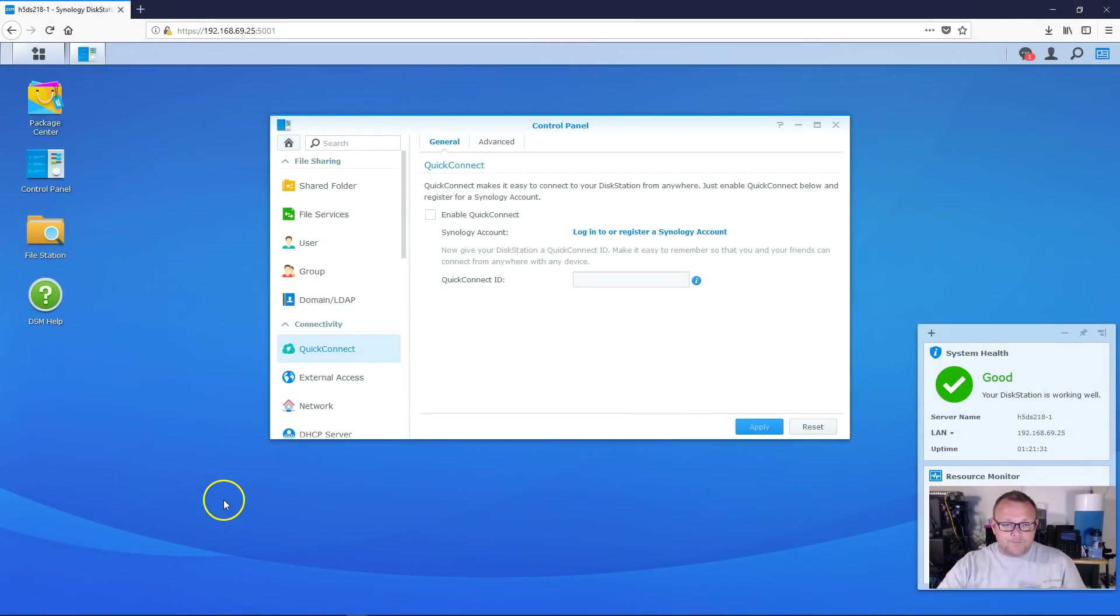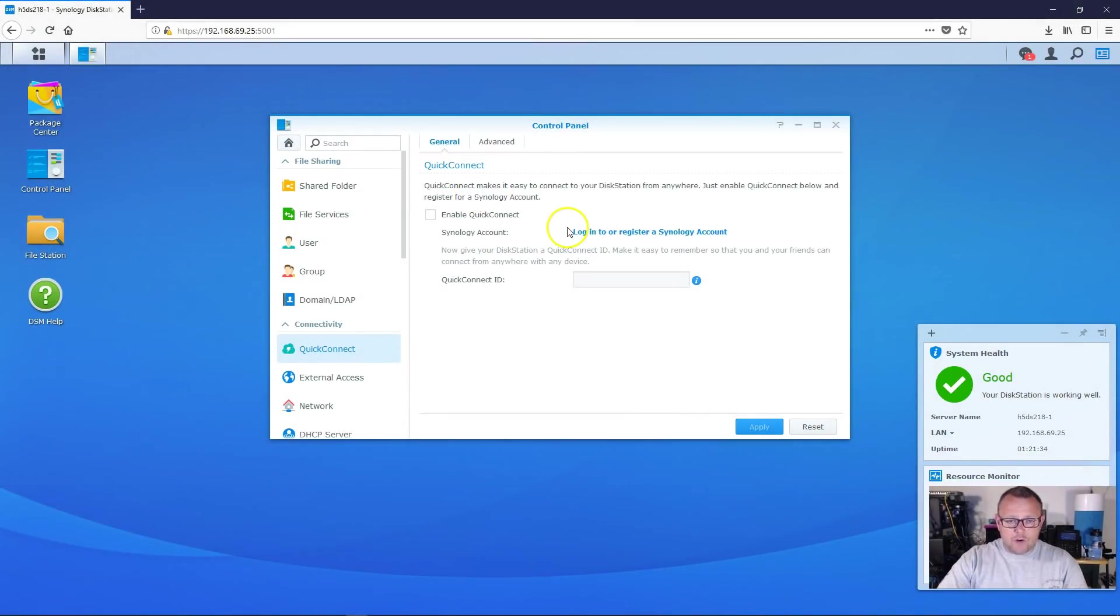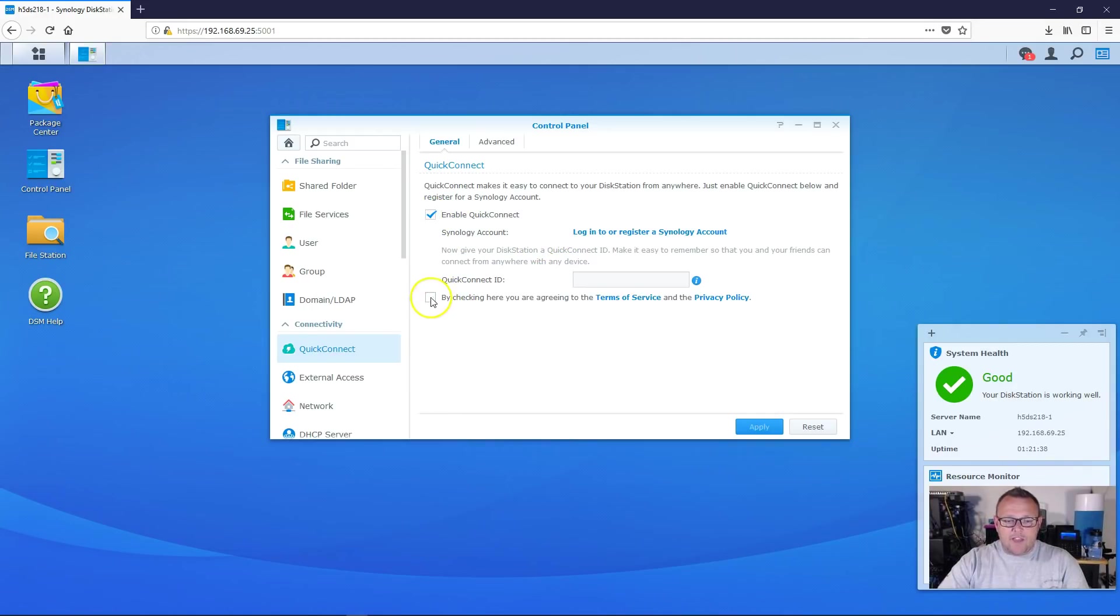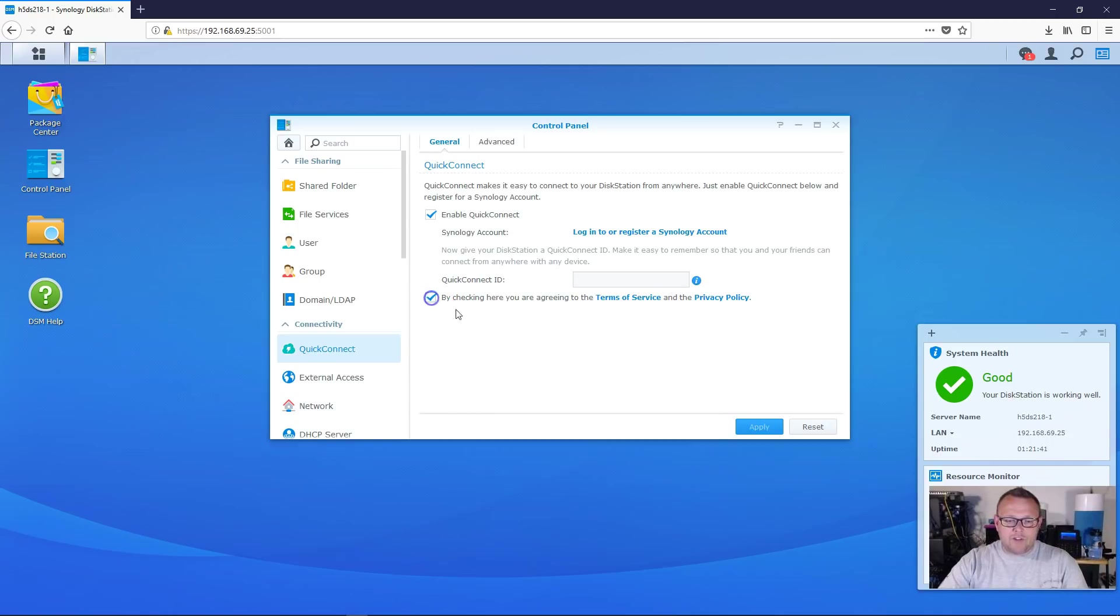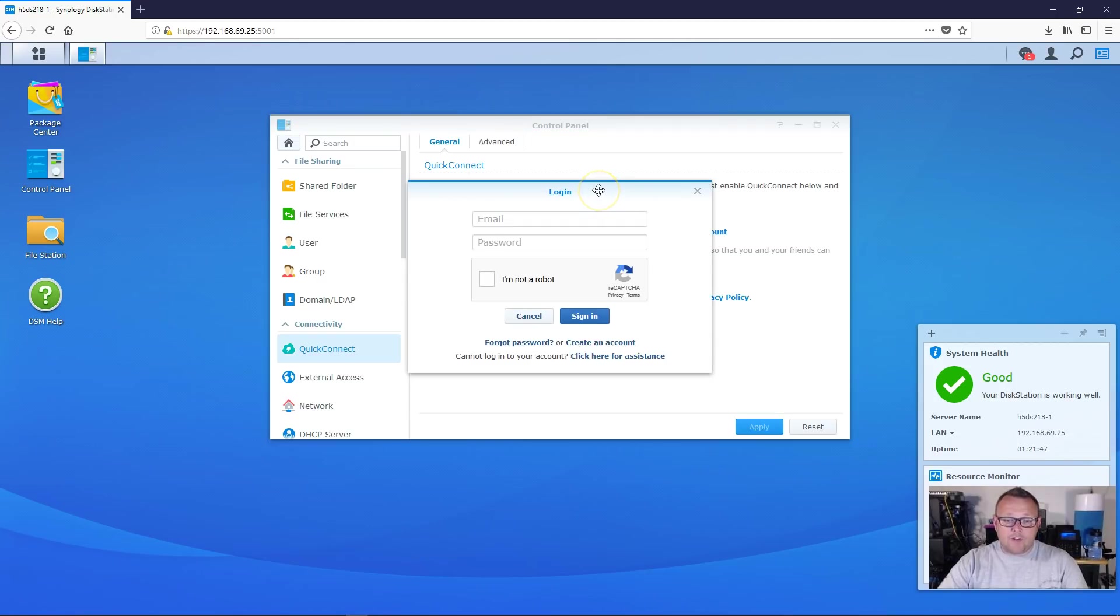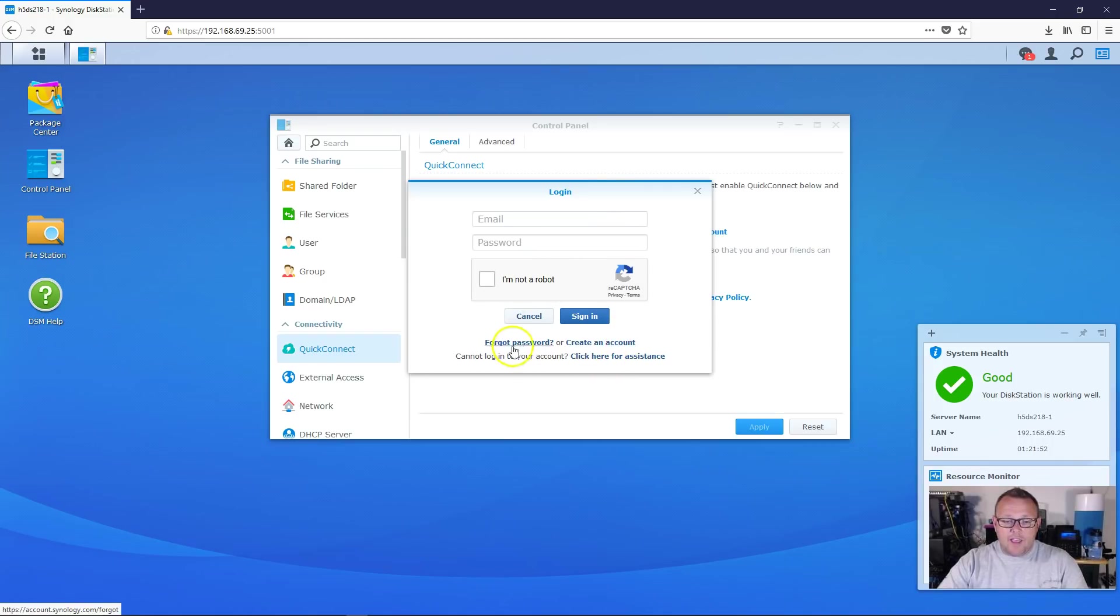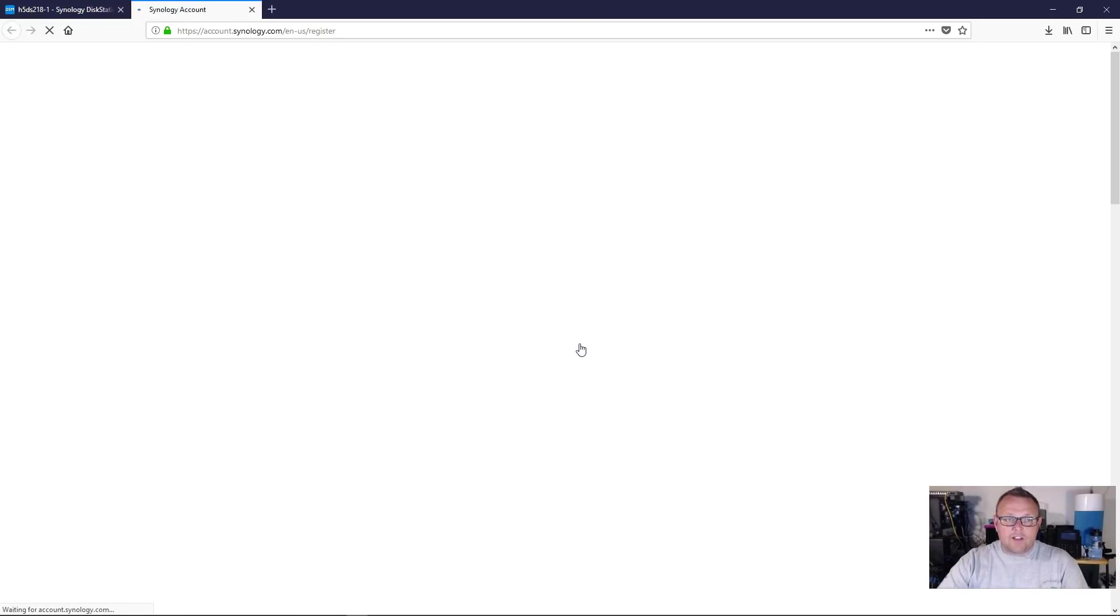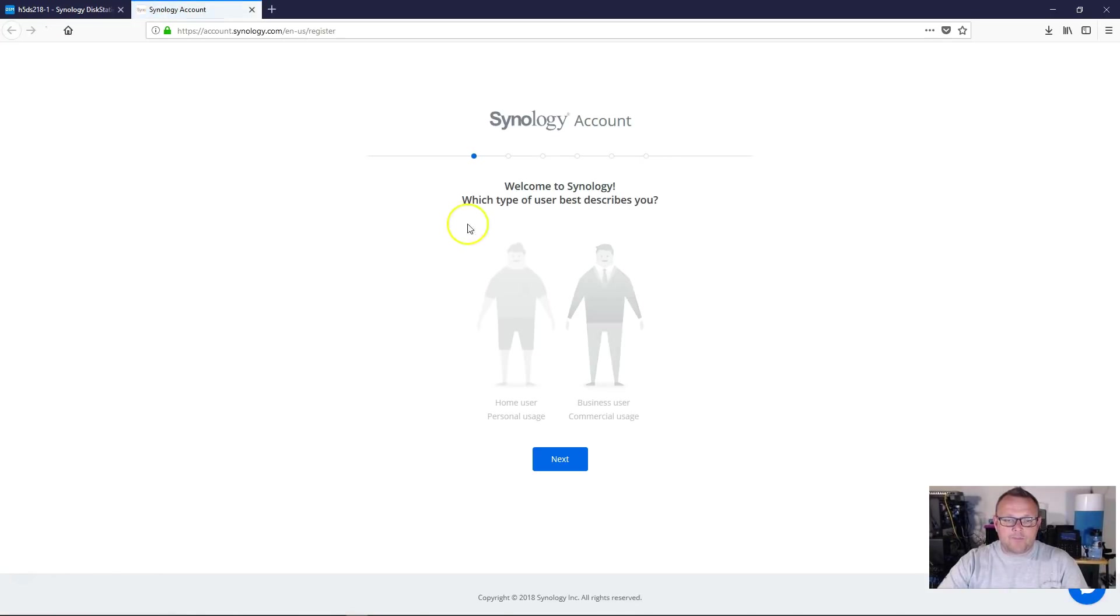So we're over here in the Control Panel and Quick Connect and we have to enable Quick Connect and then we have to agree to the Terms of Service and the Privacy Policy. So we'll check that. And if you don't have a Synology account, you need to go ahead and register one. So I don't have an account for this Synology. So I'm going to go ahead and click Create an Account.